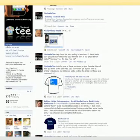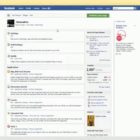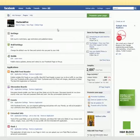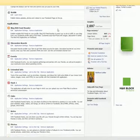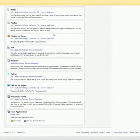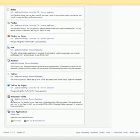Scroll down here and just under the default picture you're going to see a button called 'Edit page' — click that. That brings you to a screen with all the applications you have added to this fan page. Go ahead and scroll down until you find something that says FBML. That's what you want to click — the edit button just under the FBML application.